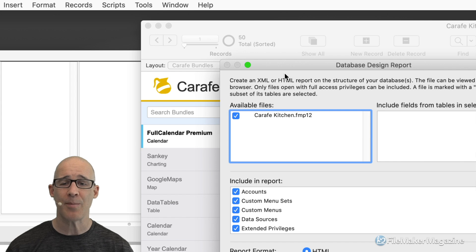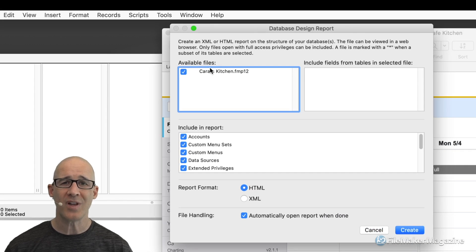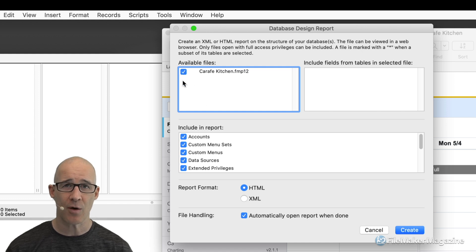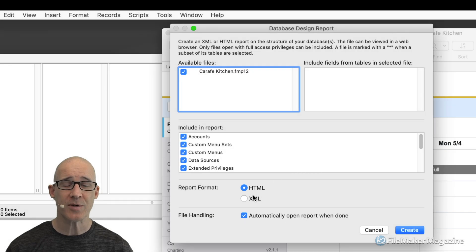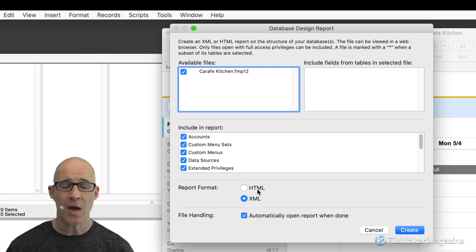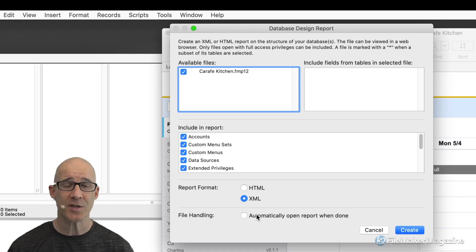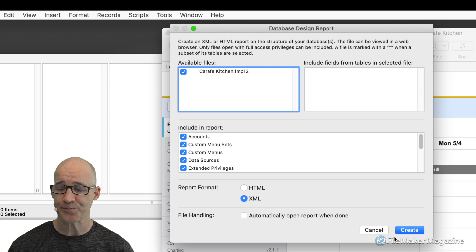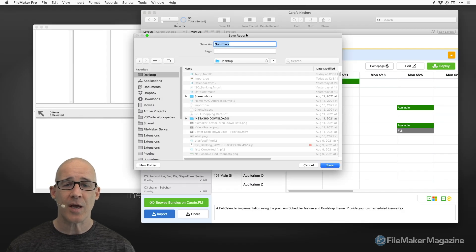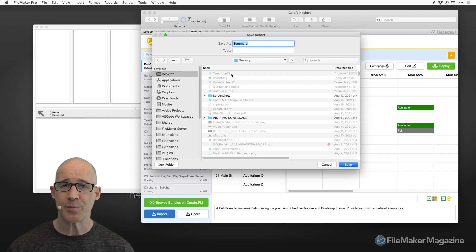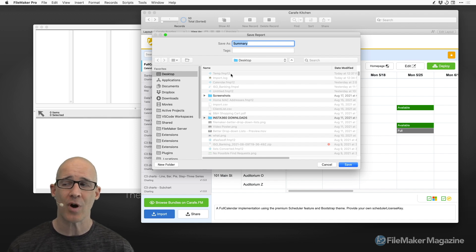By selecting Database Design Report, a dialog will come up listing however many files you have open. Check whichever files you want to export data from. Down at the bottom, choose the XML option — not HTML. You don't need to view this in a browser; you want the XML, which is what FM Perception will use to process. I'm going to turn off the checkbox to automatically open it, because XML will just look like gobbledygook. Then click Create.